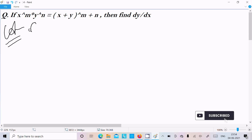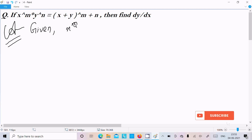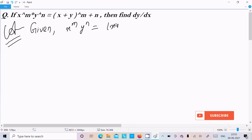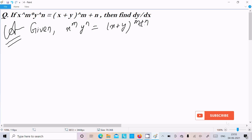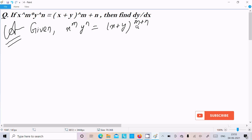So here I am going to write the given. The given is x^m into y^n equal to x plus y raised to m plus n. So here if you get a question like this with power x plus y to the m plus n, you need to take the logarithm on both sides.